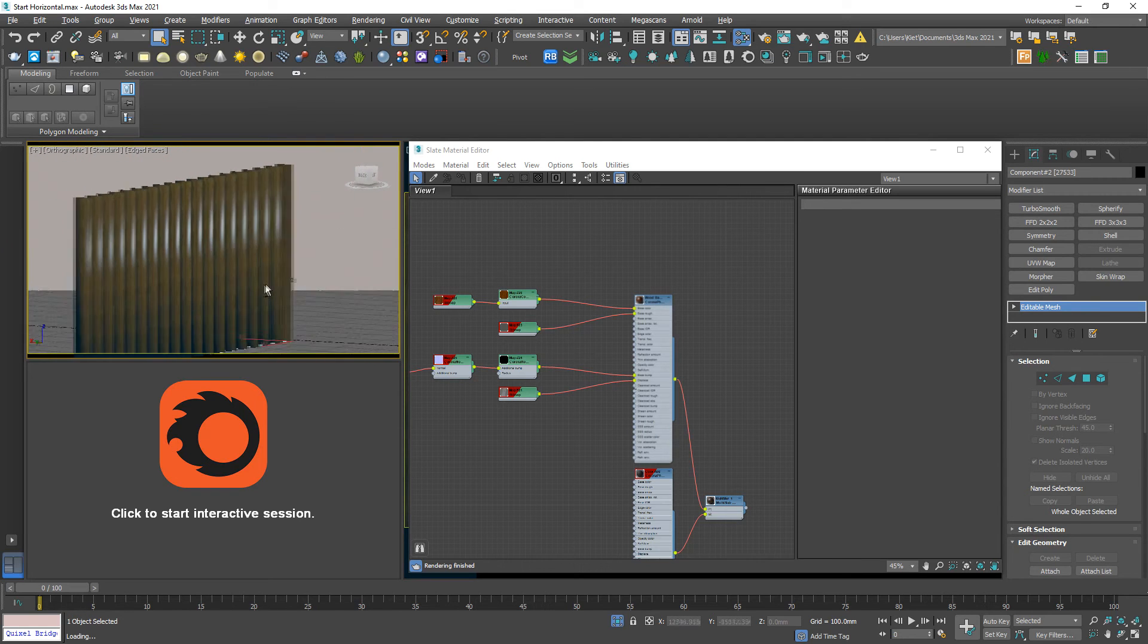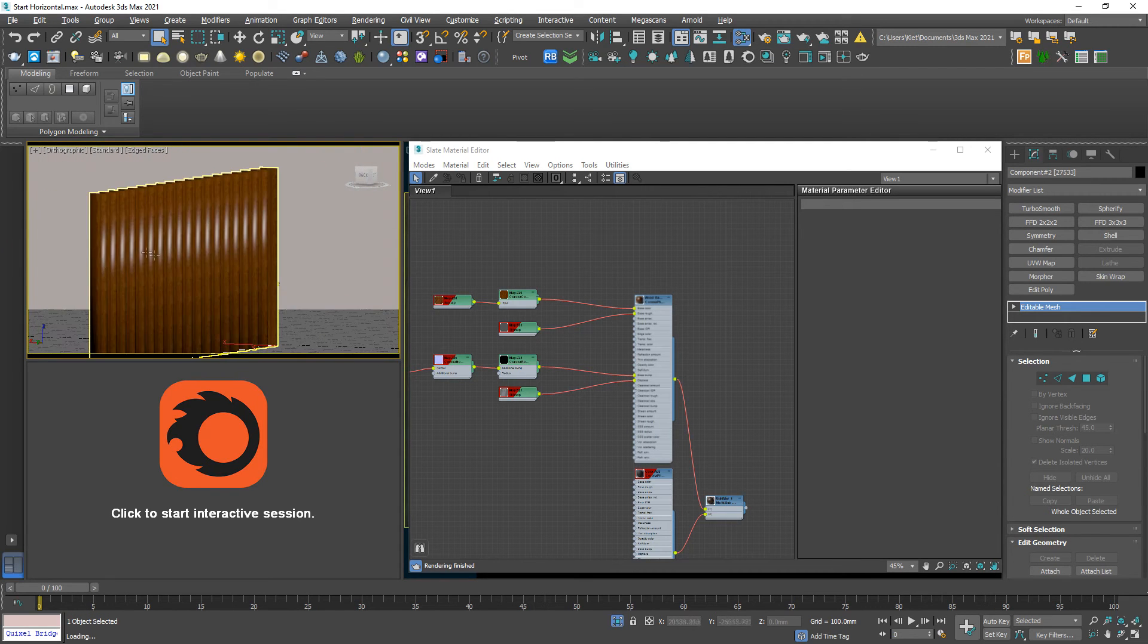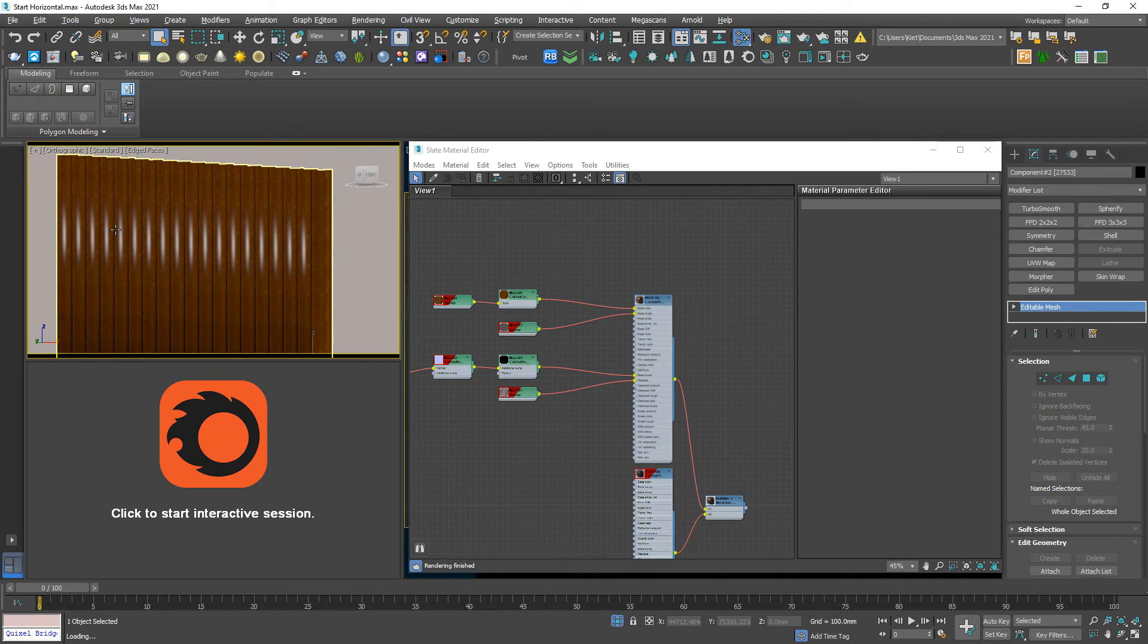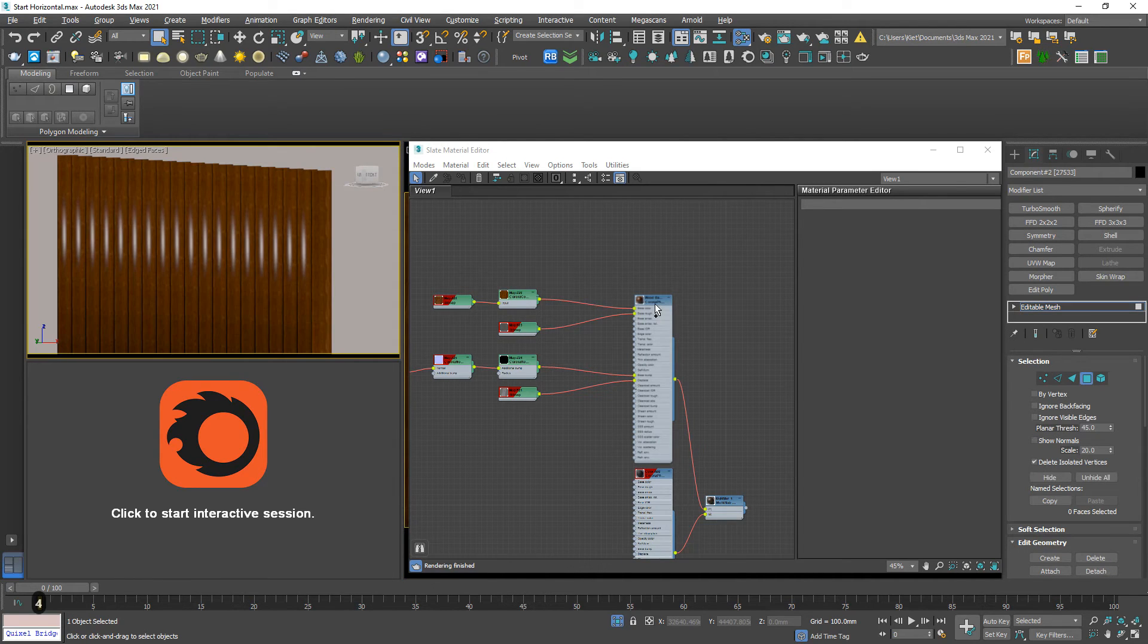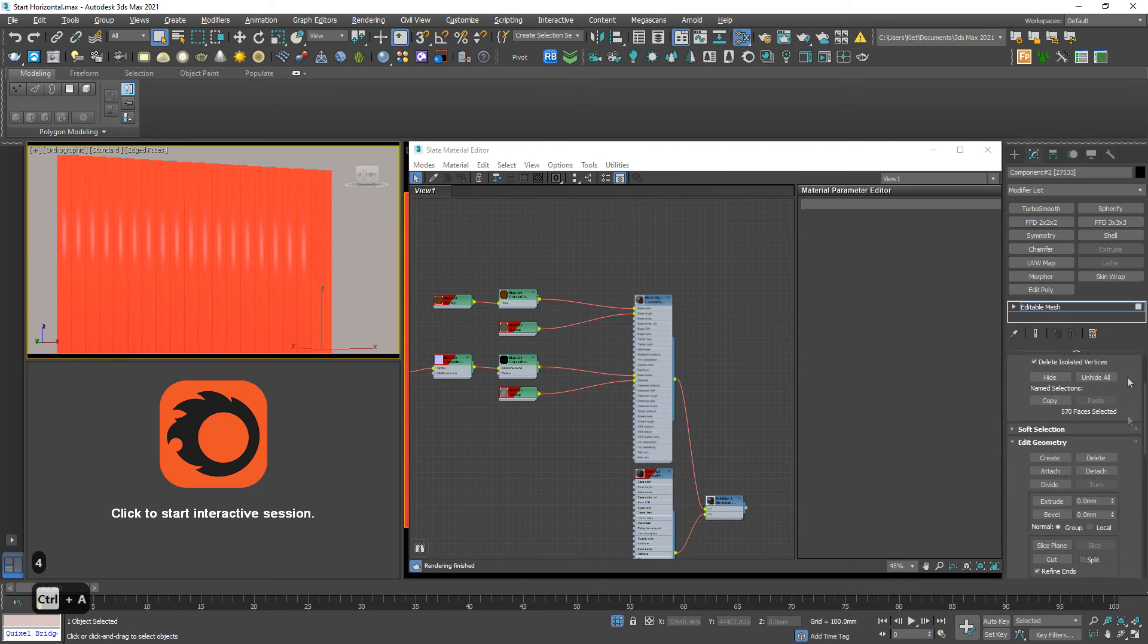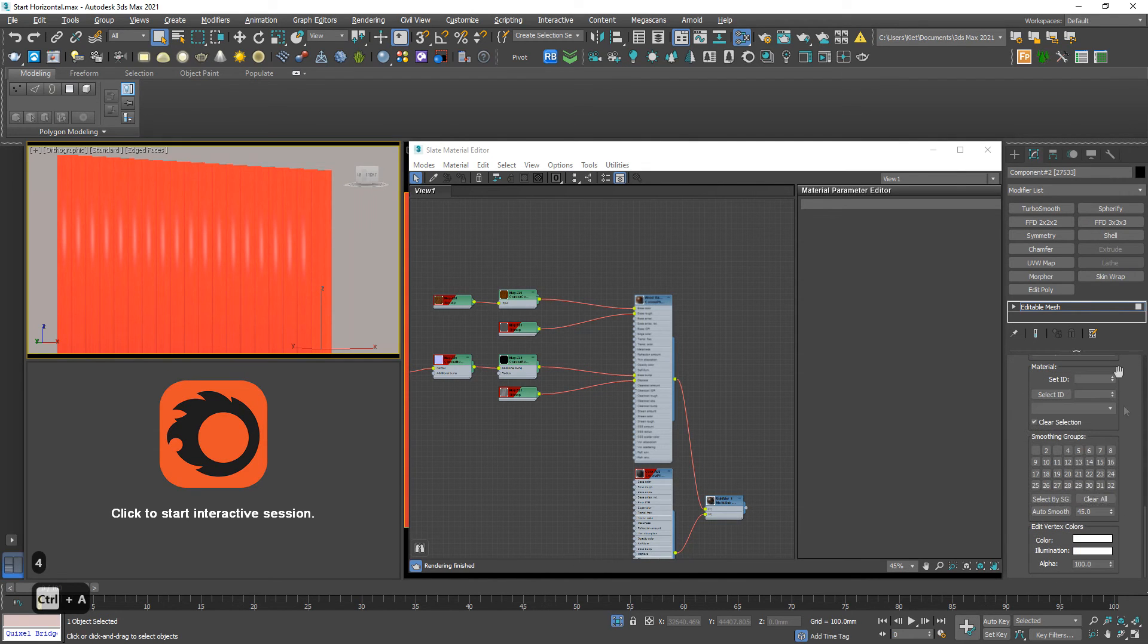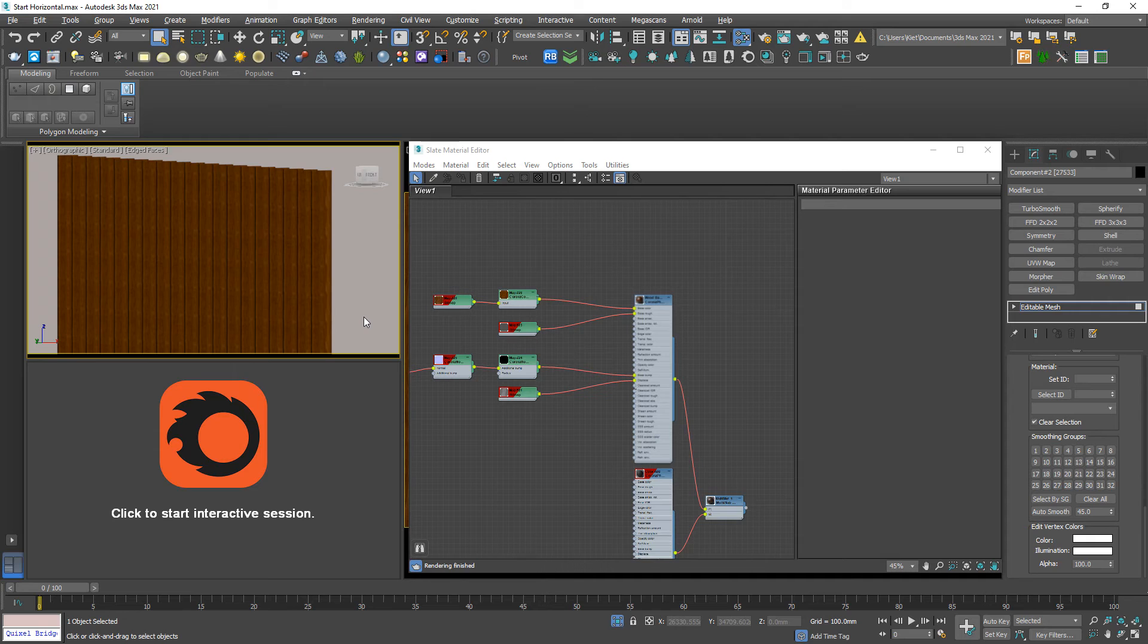So something wrong appears. In this case it's all about the smoothing group issue. So this is the way how I fix it. Hit 4, Control A, and down below we have a panel with a lot of numbers. So just hit clear all. Immediately it disappears.